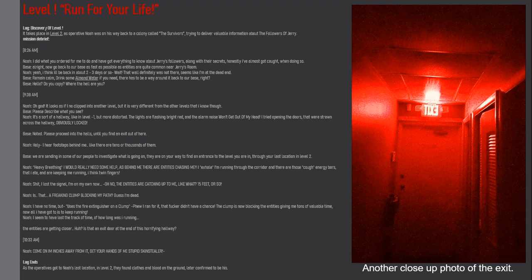Noah: Yeah, I think I'll be back in about two to three days or so. Wait, that wall definitely was not there. Seems like I'm at a dead end. Base: Remain calm, drink some almond water if you need. There has to be a way around it back to our base, right? Base: Hello, do you copy? Where the hell are you? 9:38 AM.